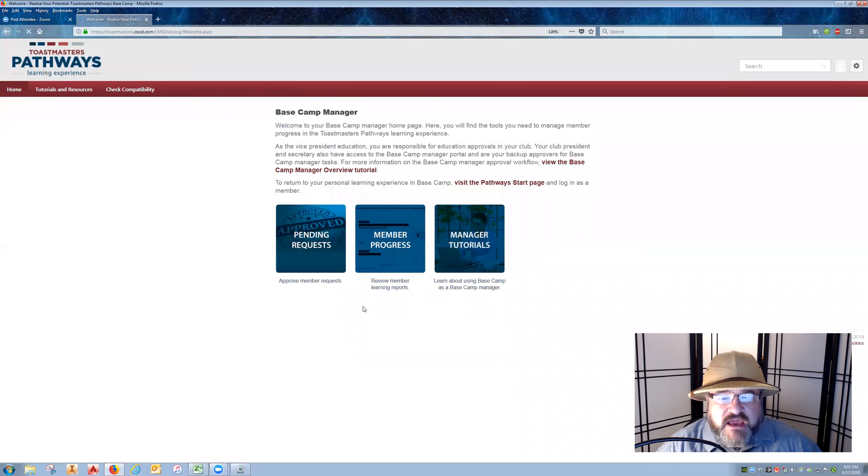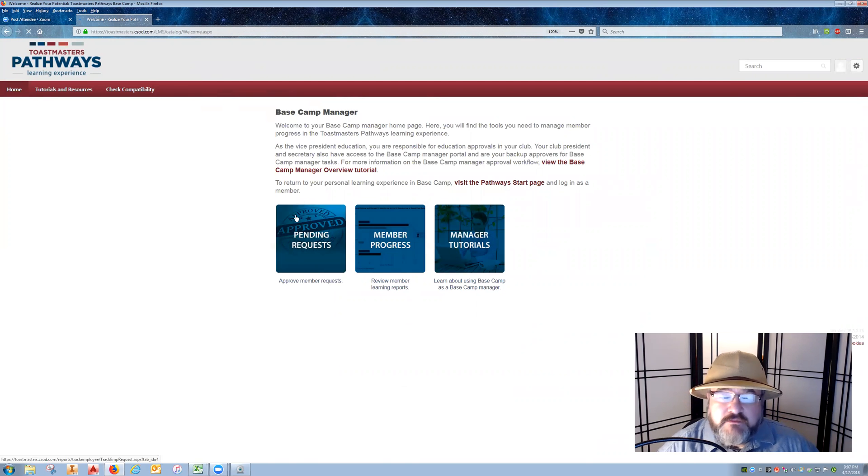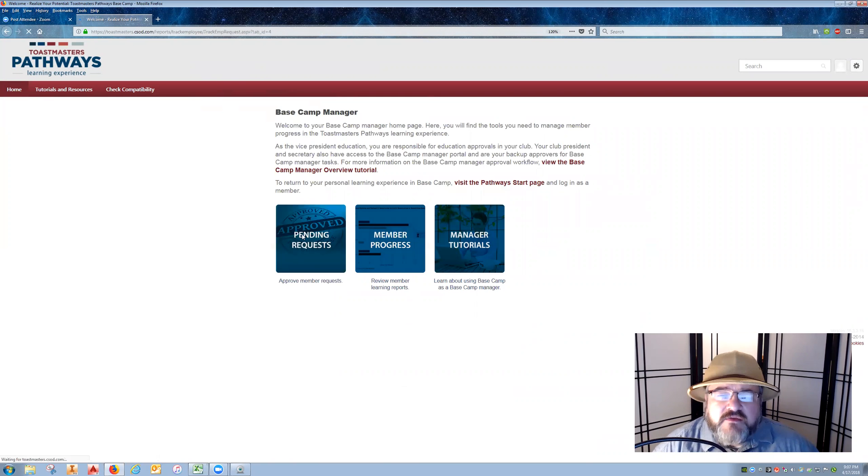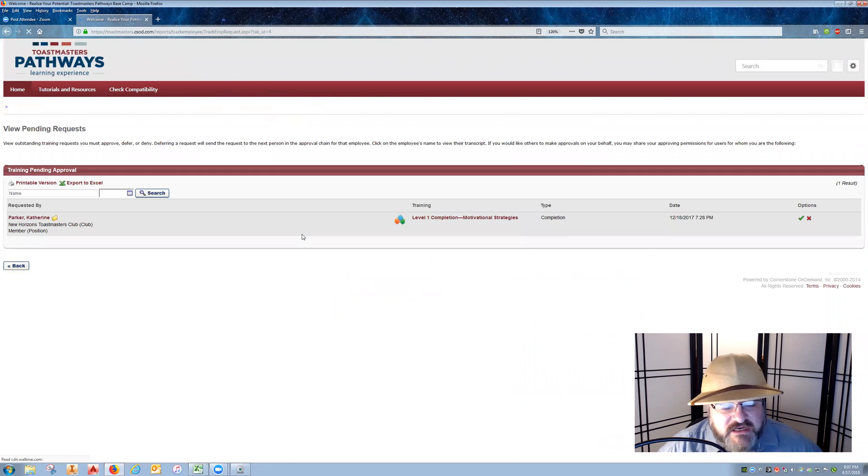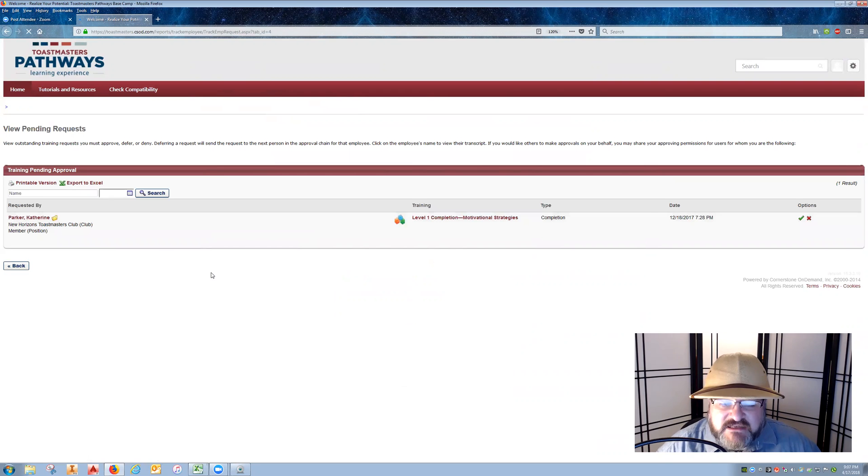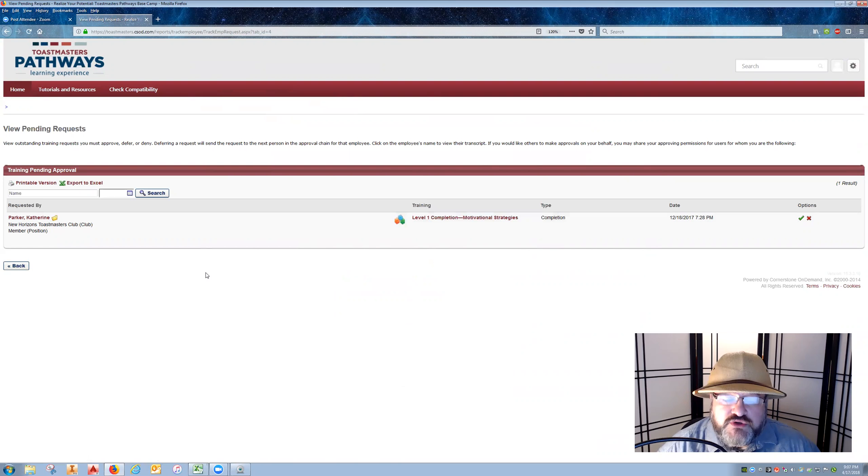Under base camp manager, all pending requests show up under this friendly blue button that says 'pending requests.' Click on the pending requests. This shows you a list of everyone that has completed a level or another project and is waiting for you to sign off on completion.